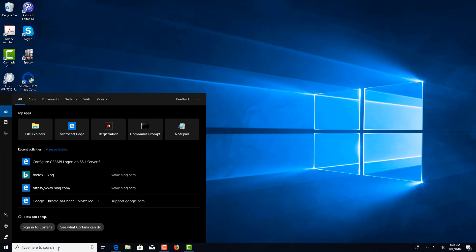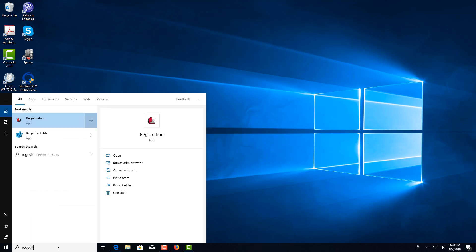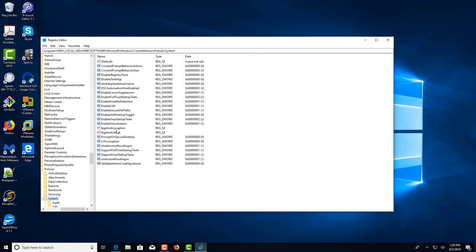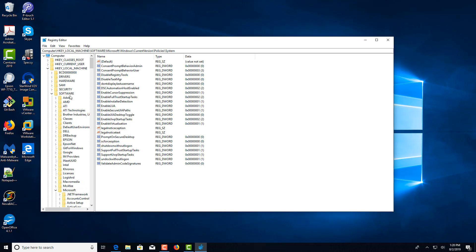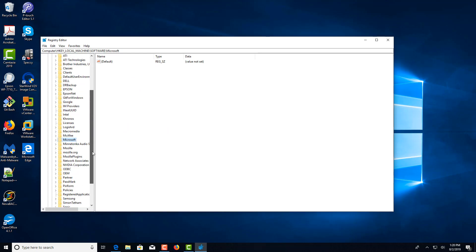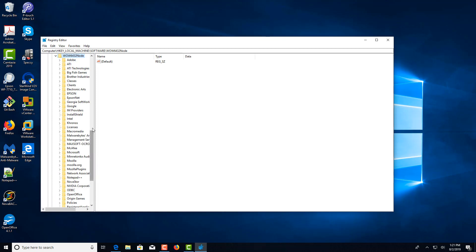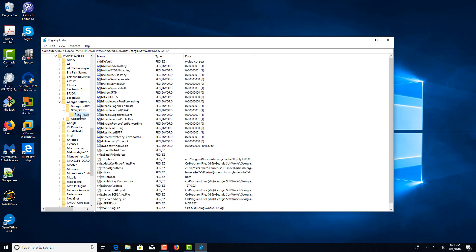First we're going to open RegEdit. And now we're going to navigate to HKEY Local Machine > Software. We'll go to Wow6432Node, then Georgia Softworks, then the SSH Shield, and go to Parameters.